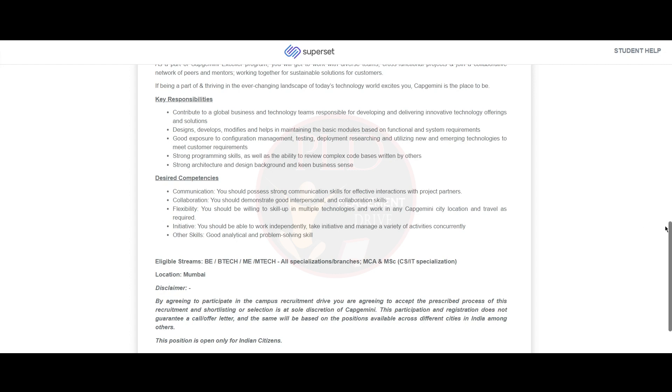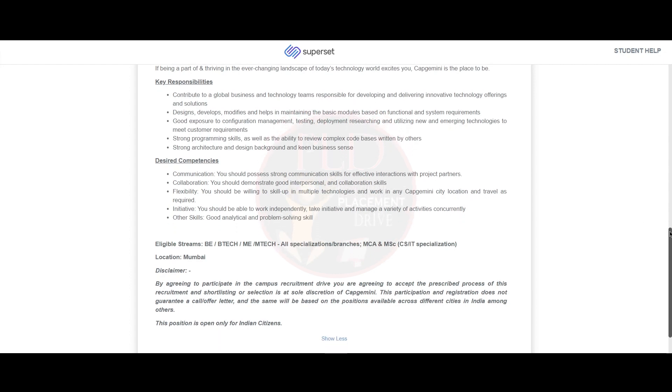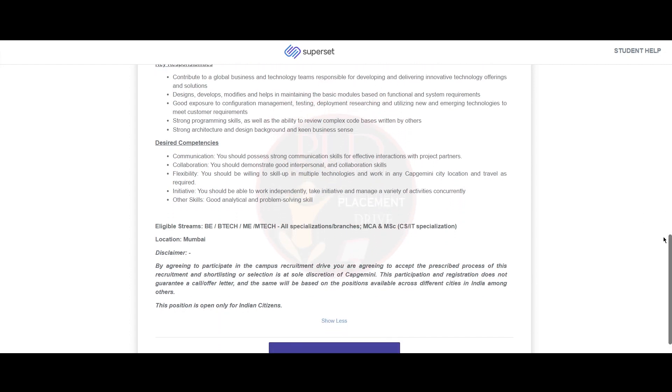The desired competencies are good communication, collaboration, flexibility, initiative, and good analytical and problem-solving skills.